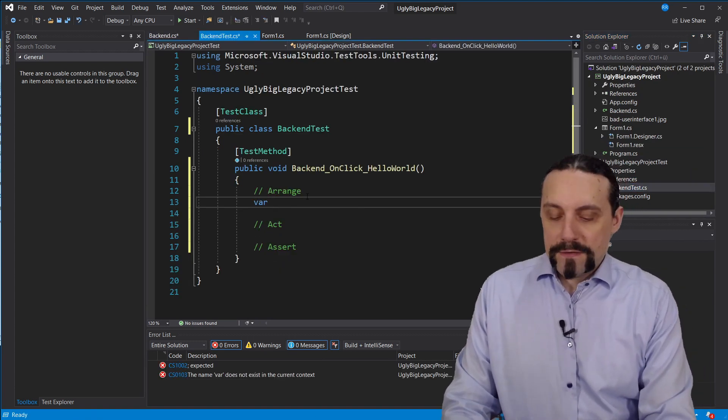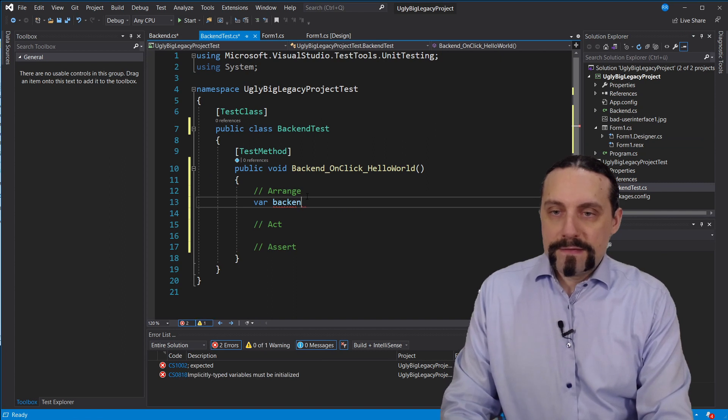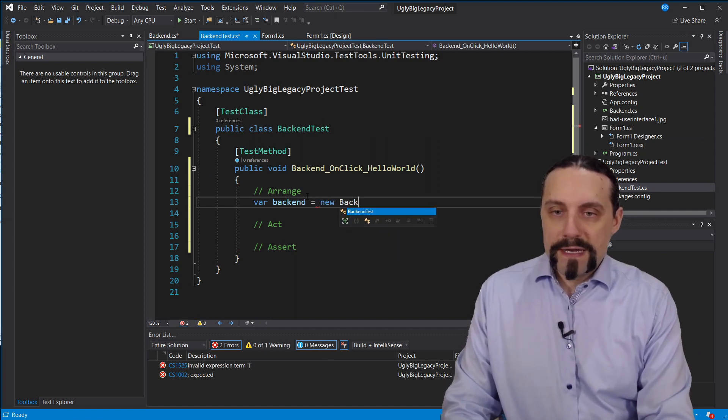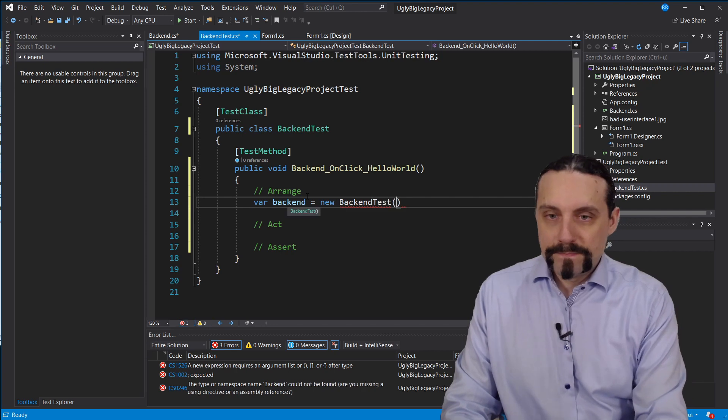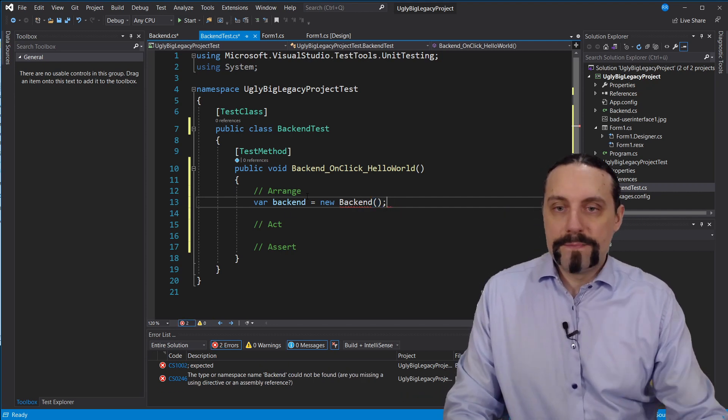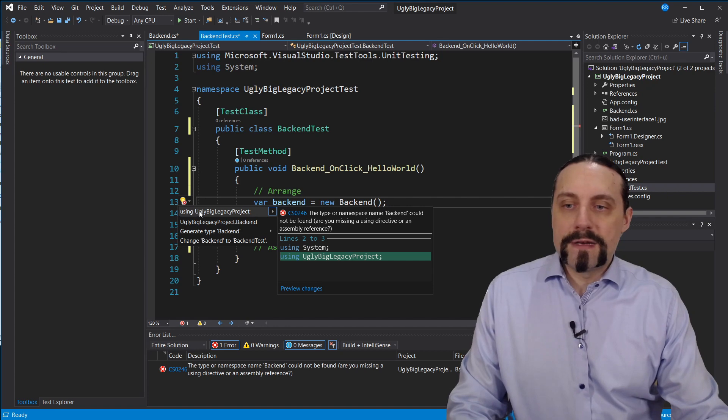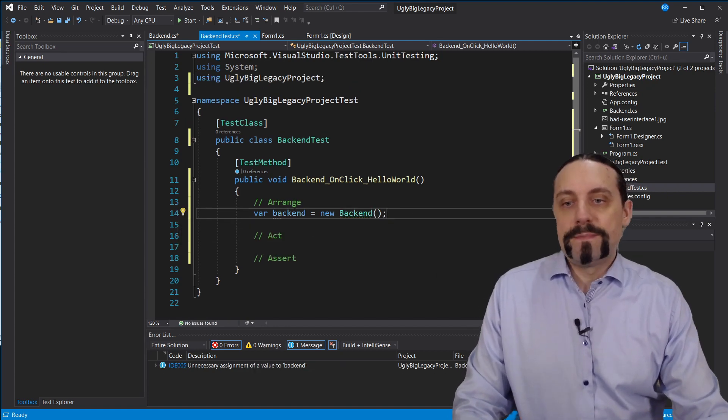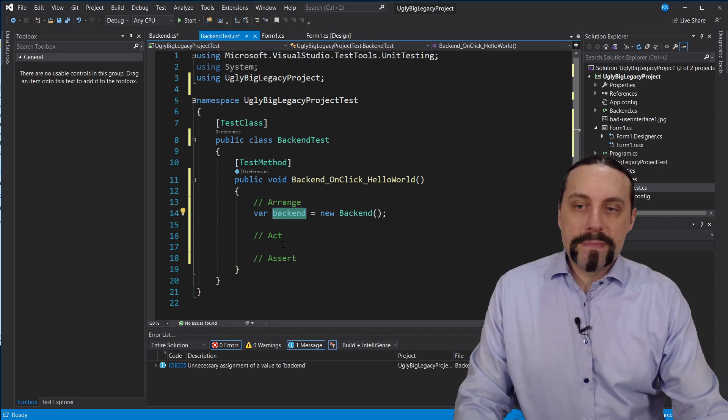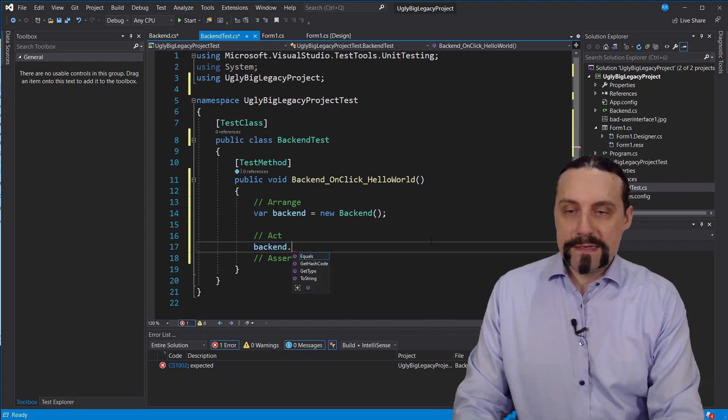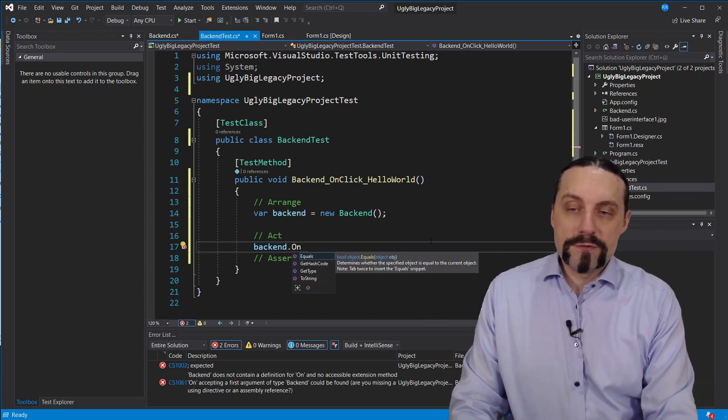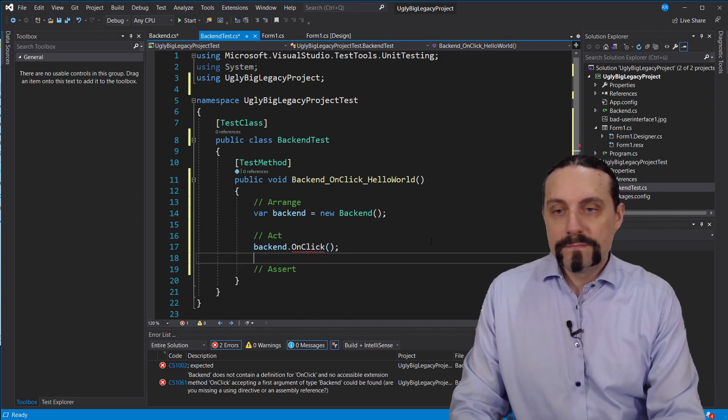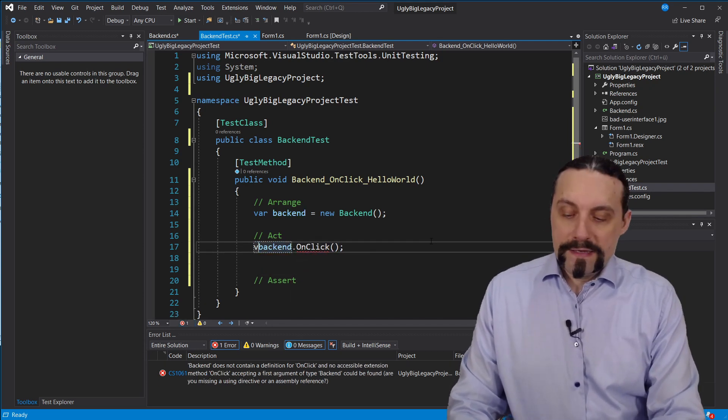Okay, so var backend is equal new backend, this backend here. And I need to add of course here a reference. Now I have my backend and on this backend I will call a new method which is onclick, which is not yet there.